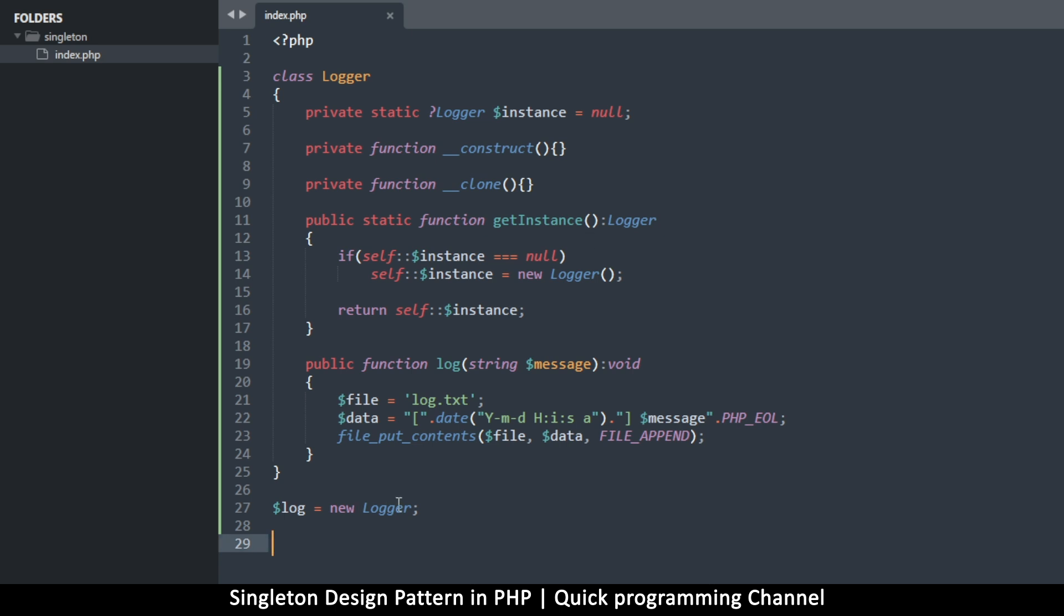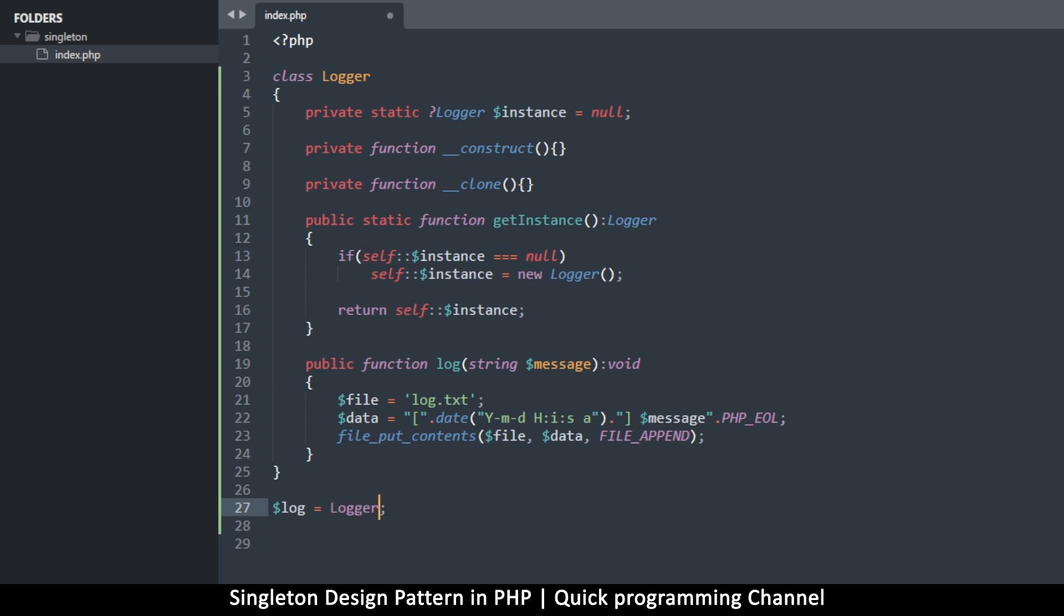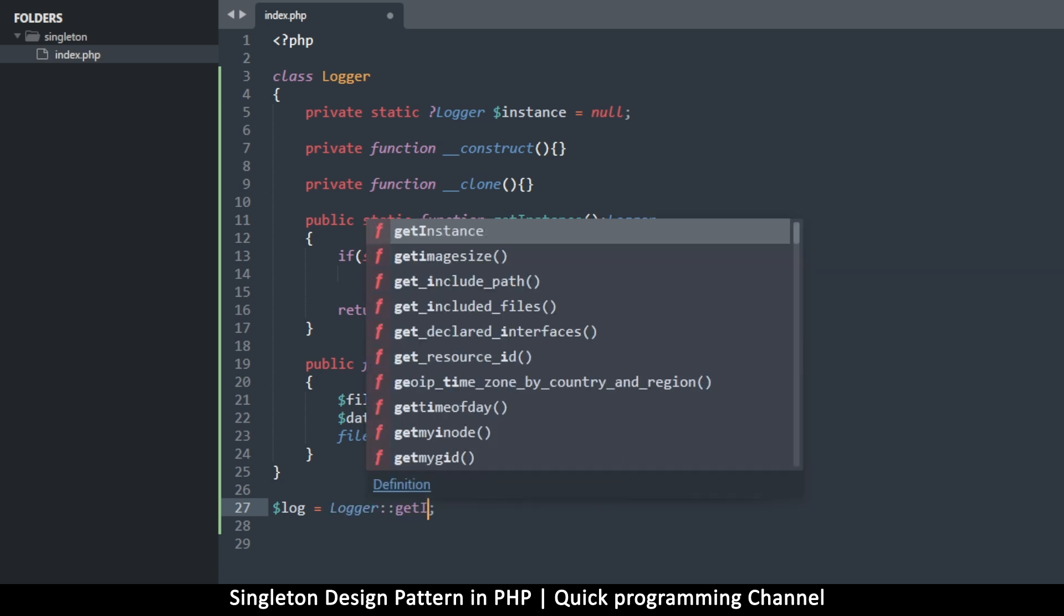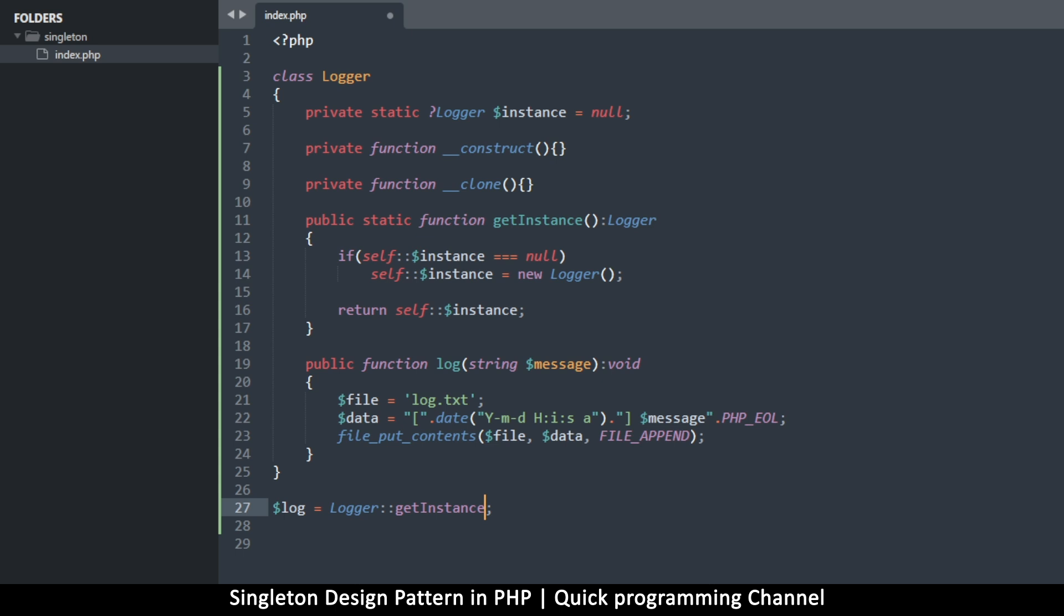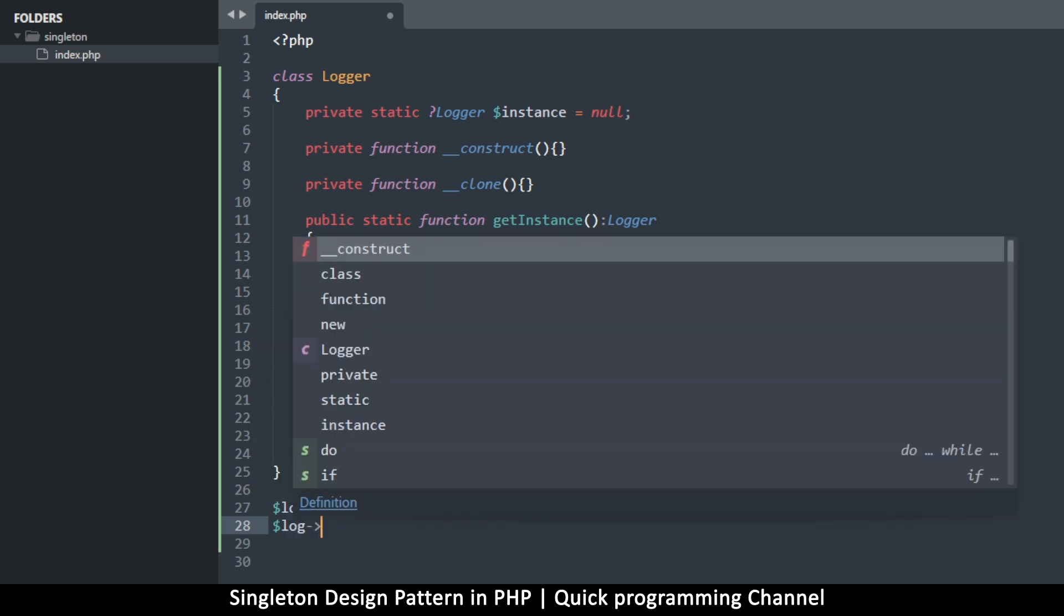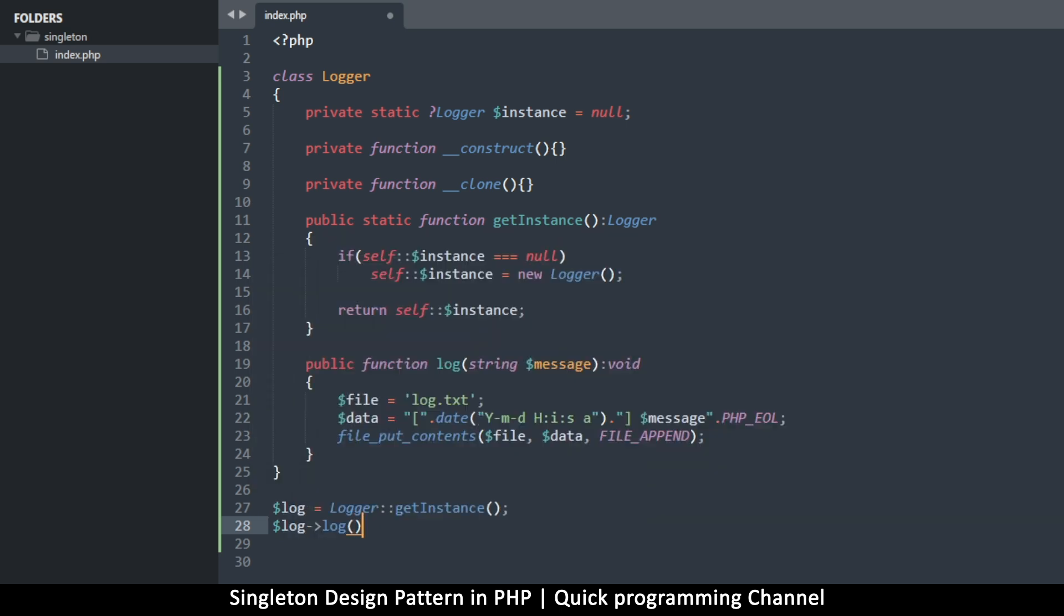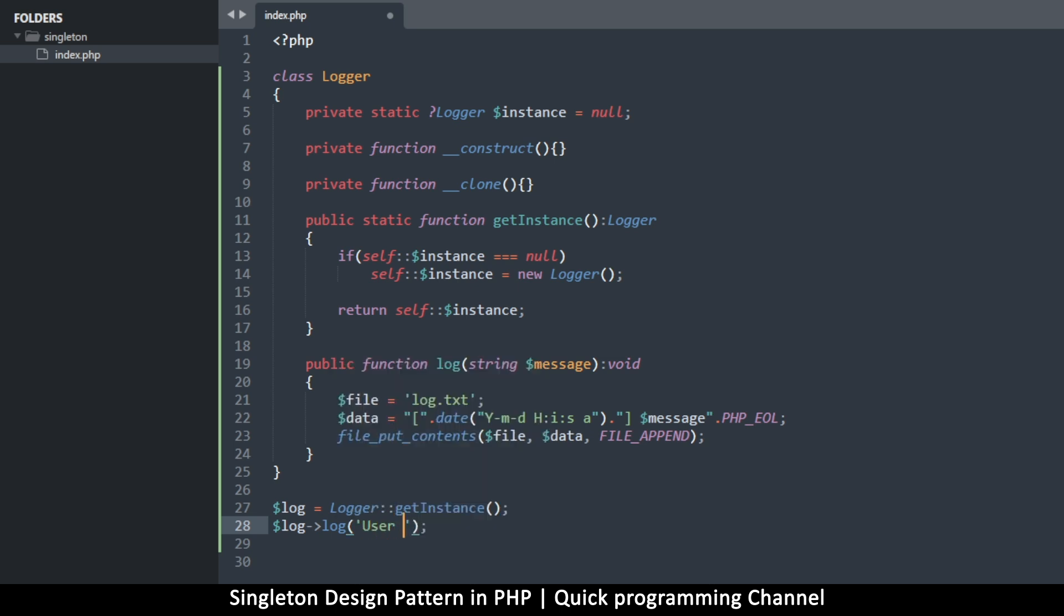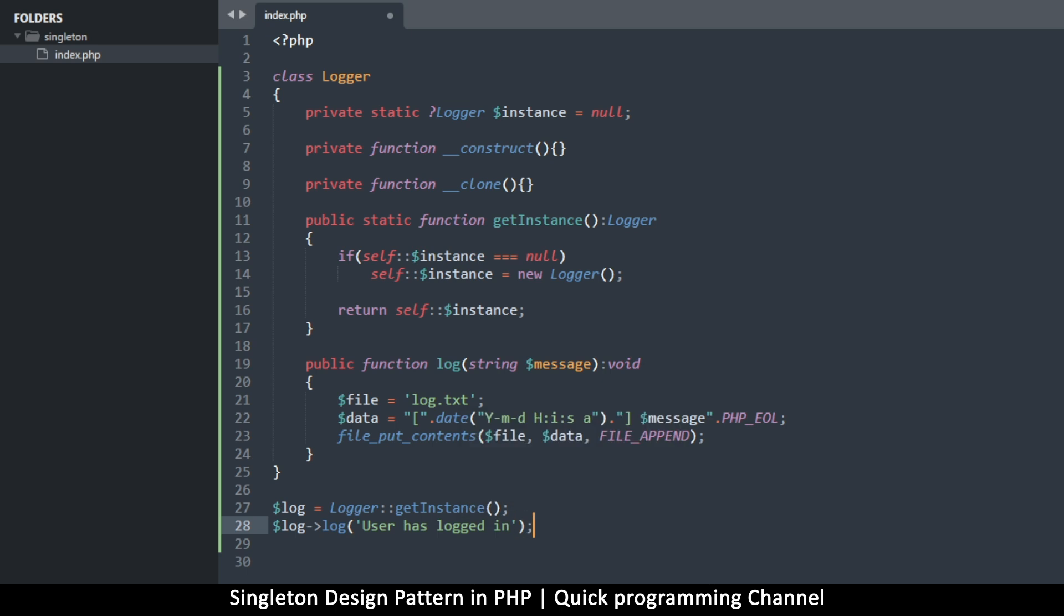So instead, we're going to say $log is equal to, and we run this logger in static mode, and then say, getInstance like that. Okay. So this will create the instance for us and send it back. And once we have that, now we can say $log->log, which is the function. And what message do you want to log in there? User has logged in, something like that. Okay.